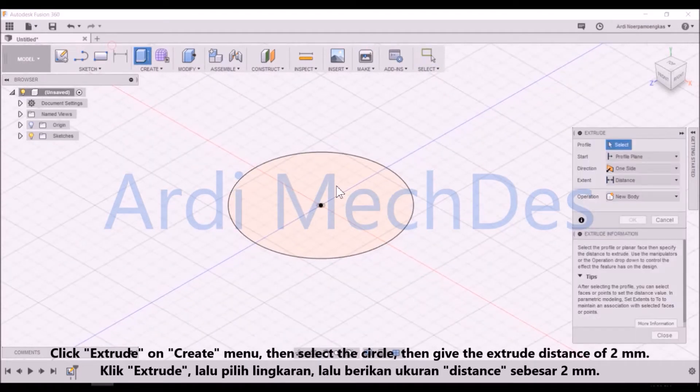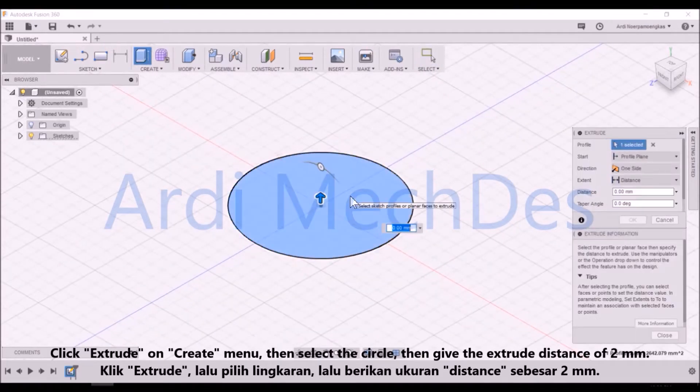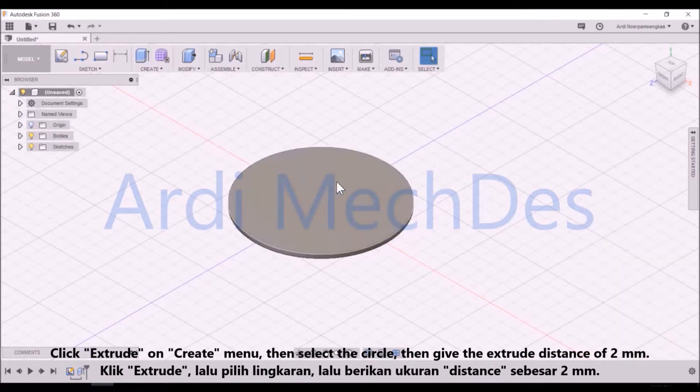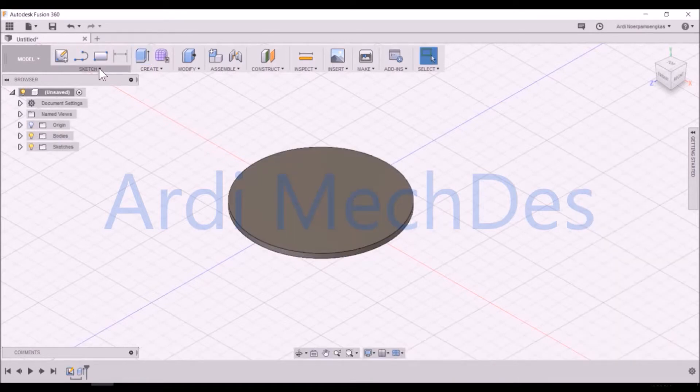Click Extrude on the Create menu, then select the circle, then give the extrude distance of 2mm.